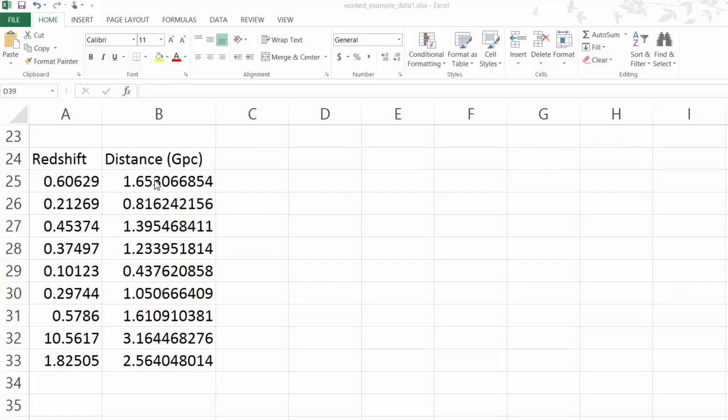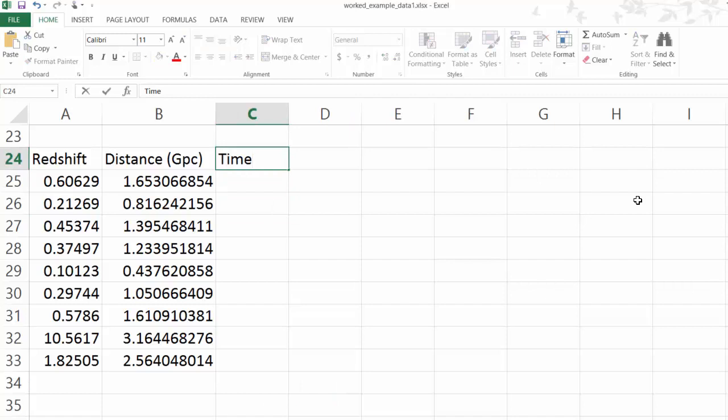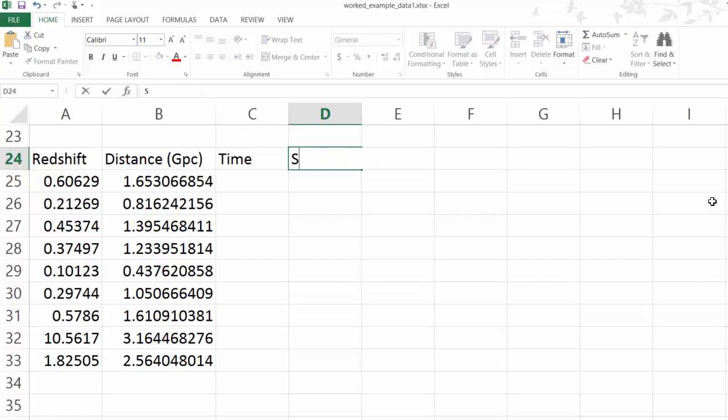So we know redshift and we know distance, but what we actually need to plot is time and scale factor. Let's have time and scale factor, or we call that A of T.